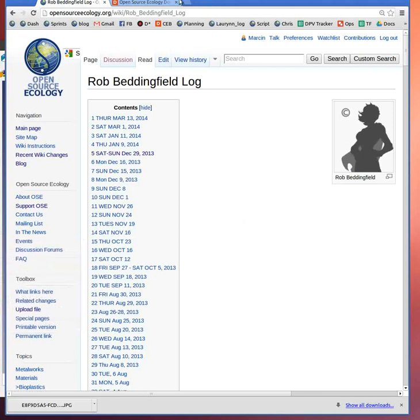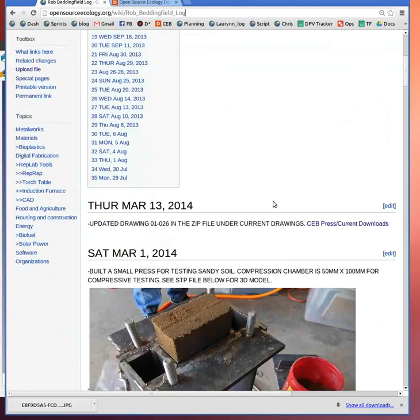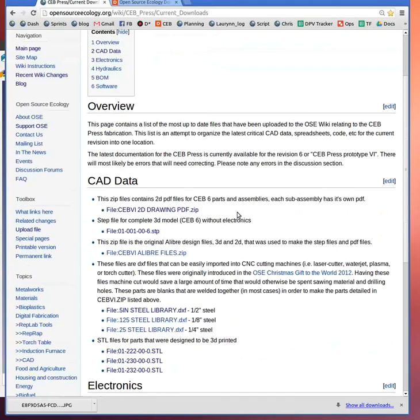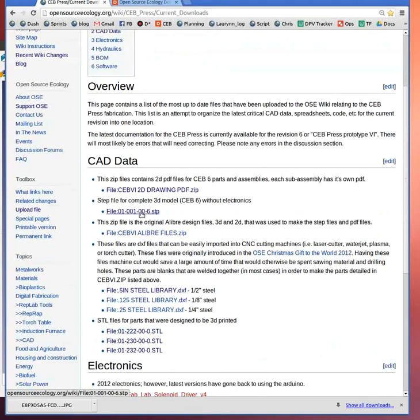Here's how you can get your hands on the latest files of the BrickPress. First, go to Rob Beddingfield Log right here. Click on CBPress Current Downloads, and download the STEP file, which is the second complete 3D model here.